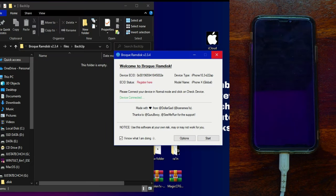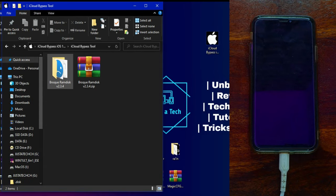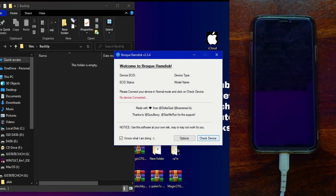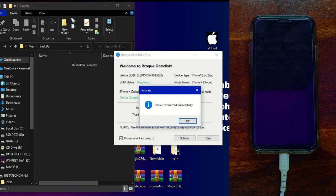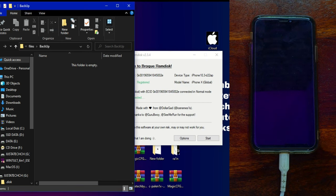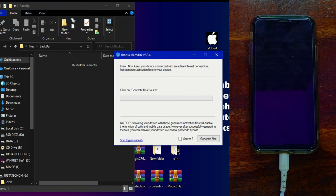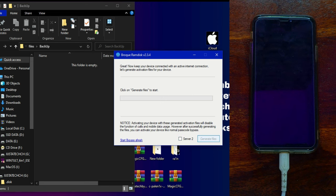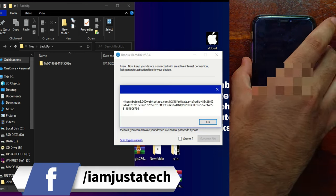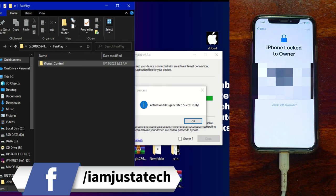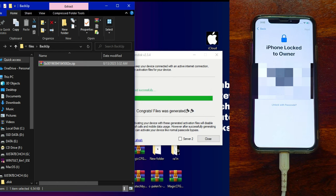Once registered, reconnect your device, close the tool and reopen it. Click on 'Generate File' options again and 'Check Device' — this time your device will show as registered with a green sign and you're ready for the bypass. Click the Start button and it will generate the activation record. If one server is busy, tick on Server 2 and click Start — it will generate a zip file in the backup folder containing the FairPlay and IC config files.